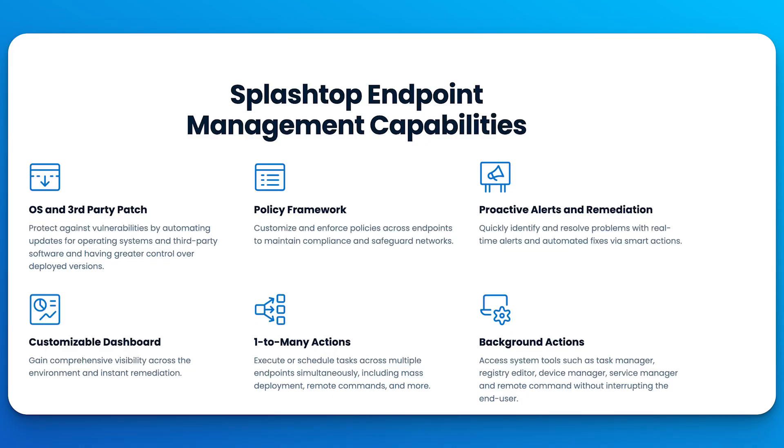Splashtop Remote Support also supports our endpoint management add-on. With the endpoint management capabilities, you can automate routine IT tasks, protect against threats and vulnerabilities, and improve your organization's security posture.